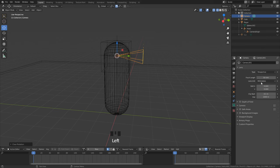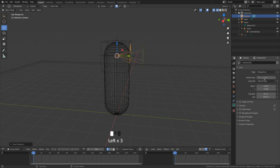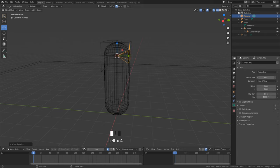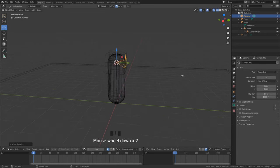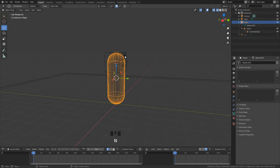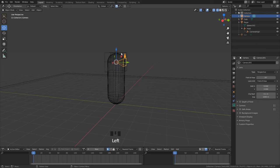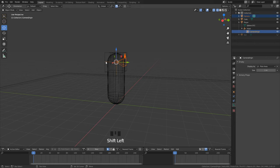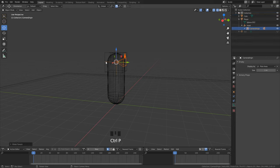Under the camera tab we can change the field of view. Set it to something like 65 or 70. And also here select first the camera and then shift select the camera origin. Parent it and we are done.